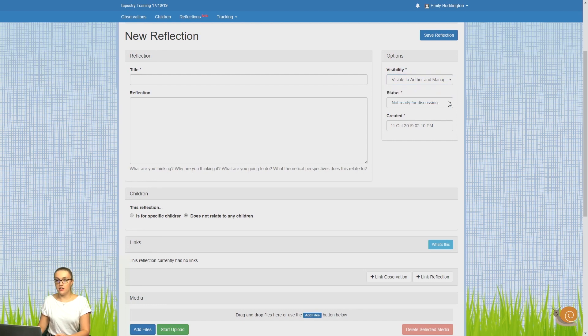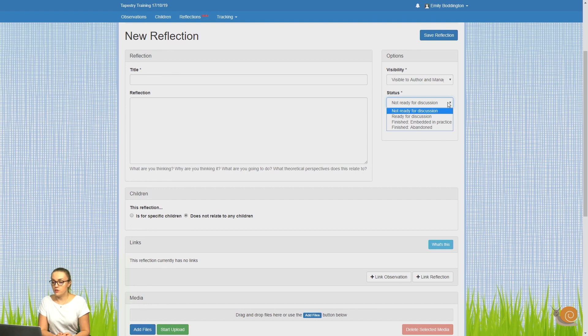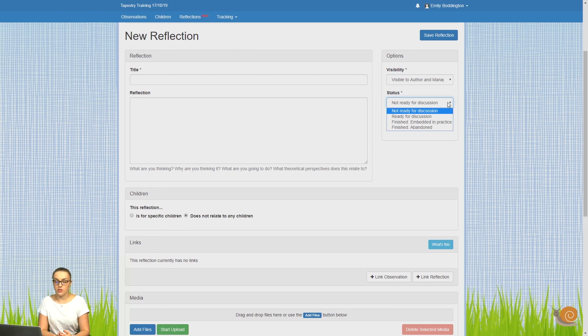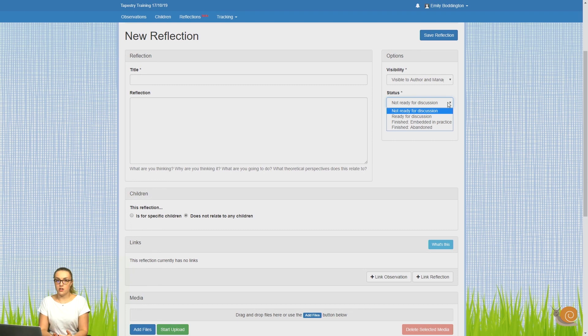Next, underneath this, you'll see the status options. If you click on those dropdowns, you'll see there are four different options for status. The first is not ready for discussion. You can add this status if you've just started a reflection but you're not ready for other staff to comment on it yet.